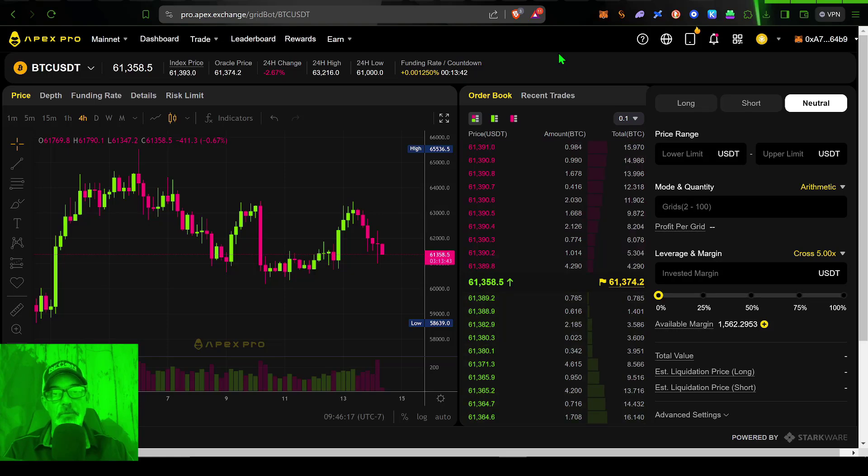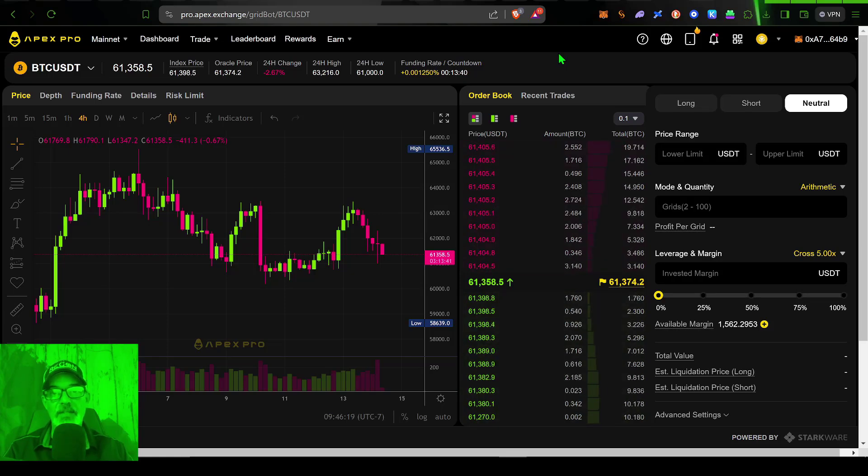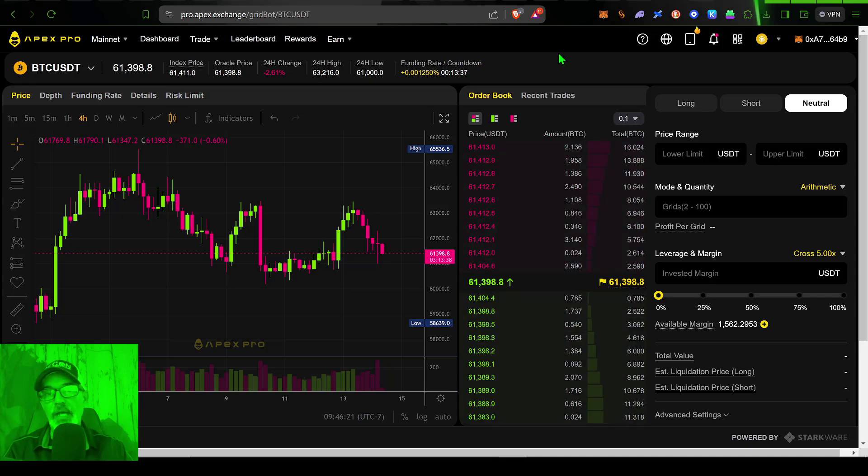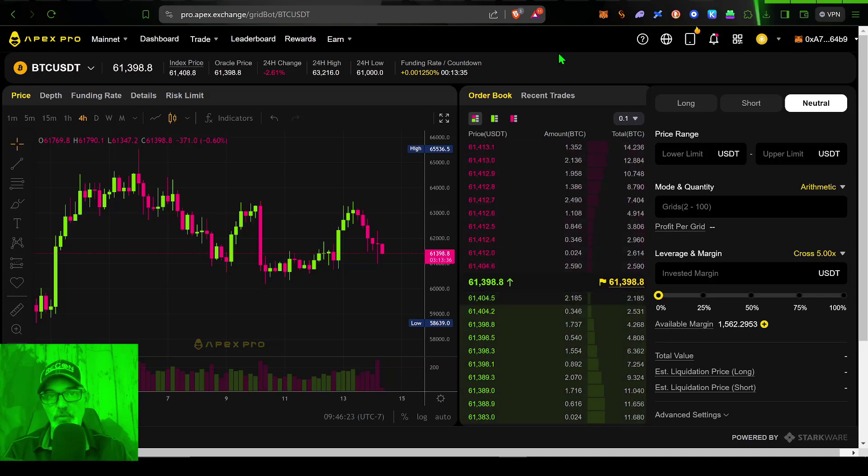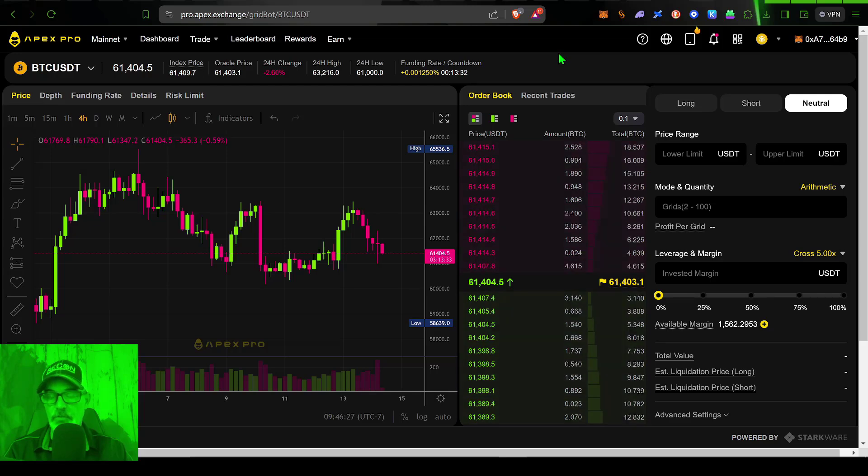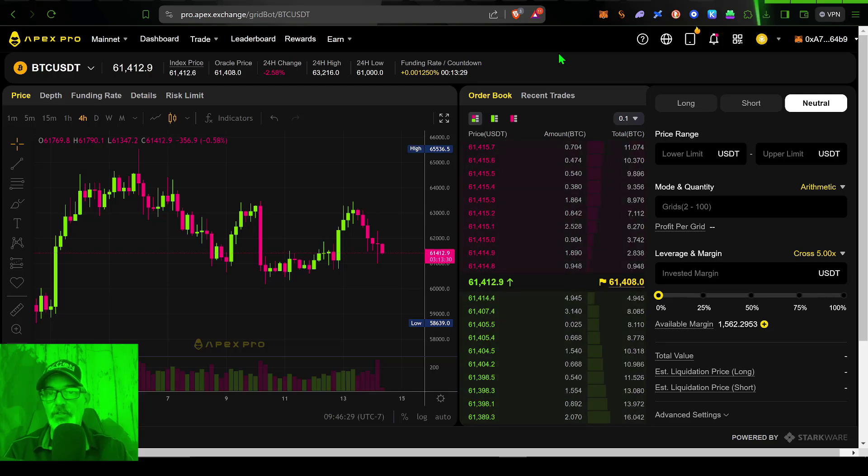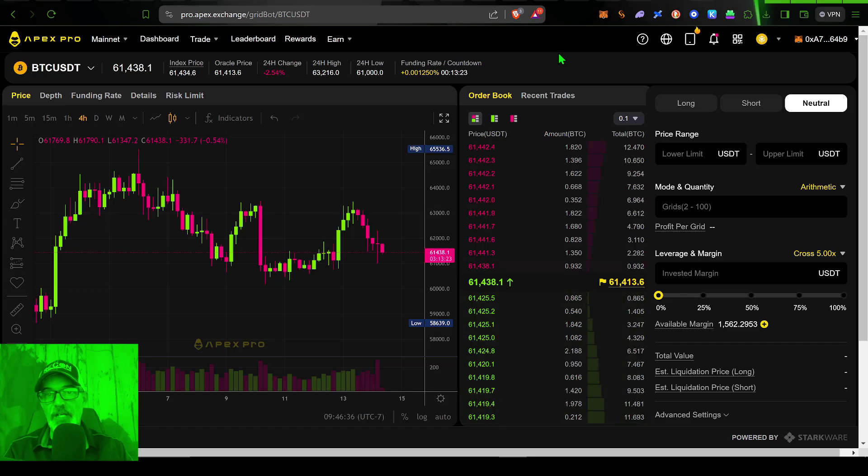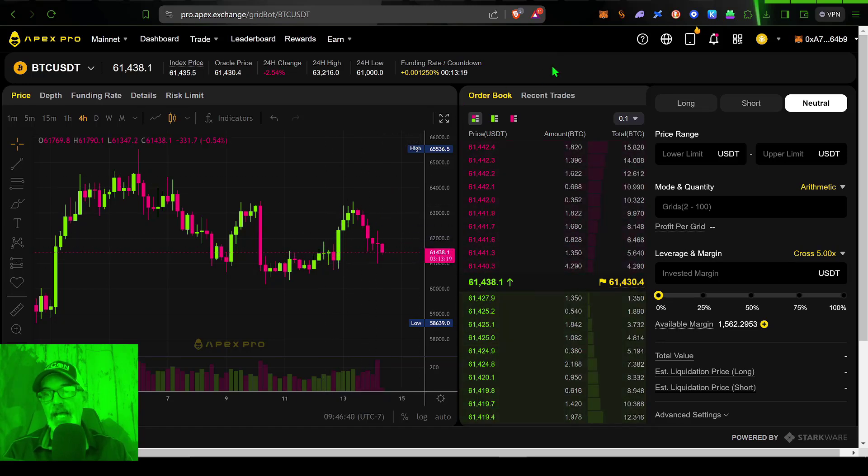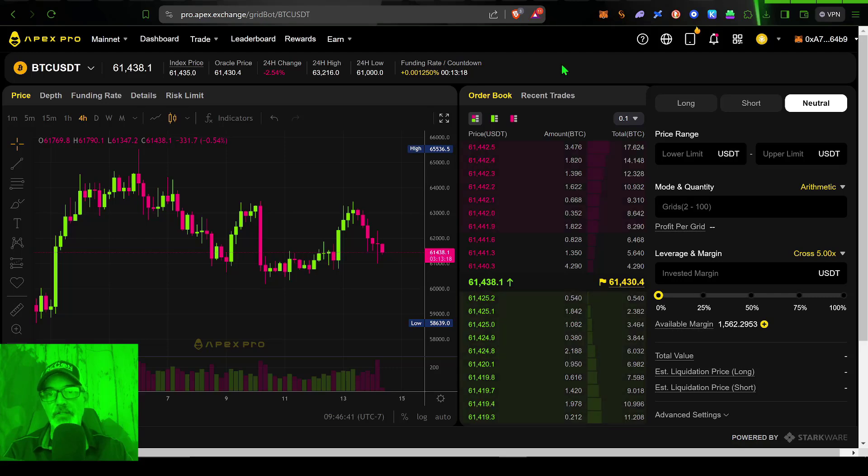Now, if you don't already have an Apex account, I'll drop a link in the description down below. And I believe if you use my link to sign up for an account over at Apex, which is totally free, you'll get a small discount on your trading fees. And those trading fees do apply to your everyday standard trades and grid bot trades.